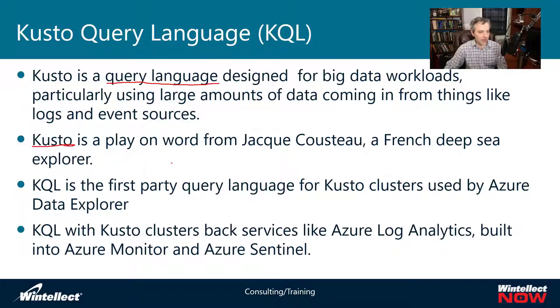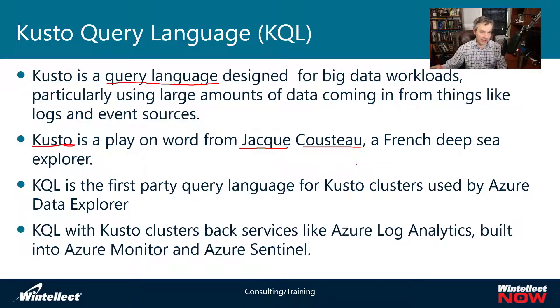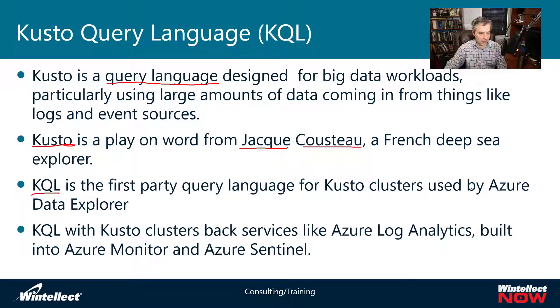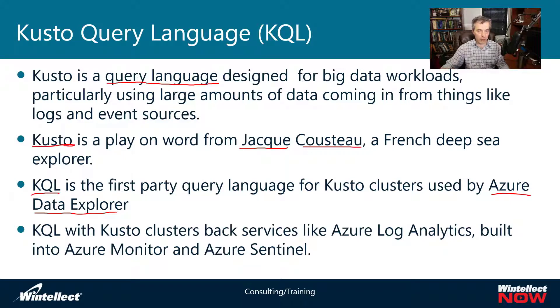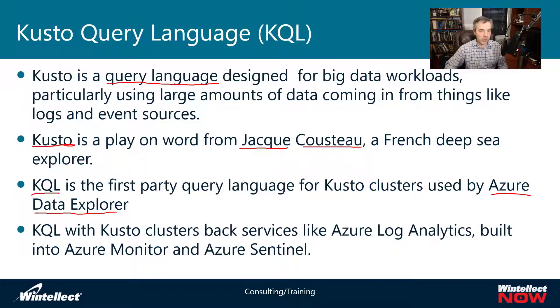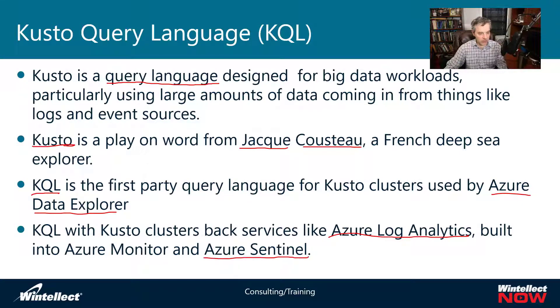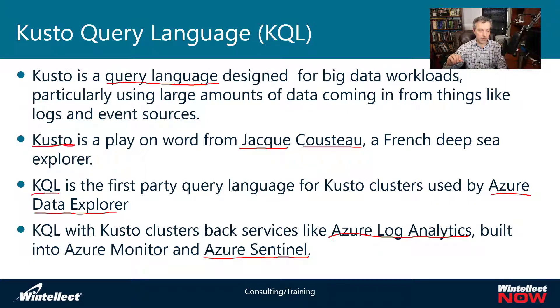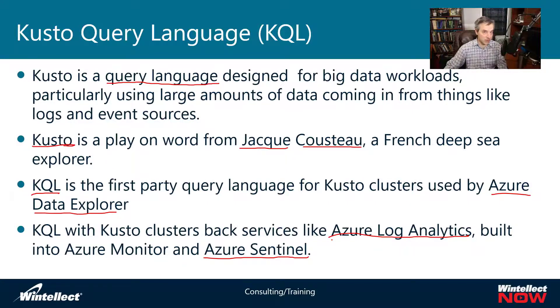Kusto itself is a play on words from Jacques Cousteau, a French deep water explorer. Because this supports exploring data, such as in Azure Data Explorer, it's a fitting name. It's a query language that supports Azure Data Explorer, a cluster of computers for big data. You can query across multiple data sources and storage nodes. It's what Azure Log Analytics and Azure Sentinel are based on, so you'll see Kusto expressions used in both products.